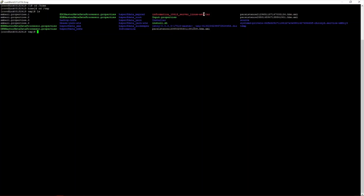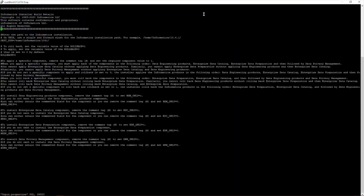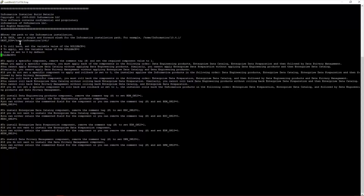Now we configure the installation by viewing the input.properties file. As shown, the DST_DIR parameter has already been set to the home directory where the EDC instance is installed. The rollback value is set to 0 by default. The only required change is setting DST_DIR, which has already been done.